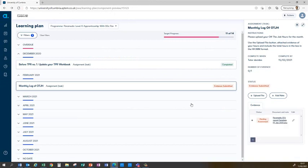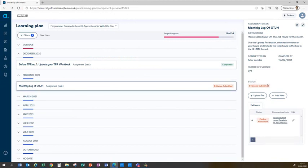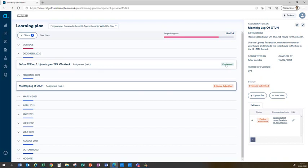Once I've saved a file as evidence of the off-the-job hours, you can see that the status here has changed to evidence submitted and the same is reflected on the right hand side. Until one of the academic staff has been into APTEM and checked this and approved it, it will still say evidence submitted rather than completed as this one is here.